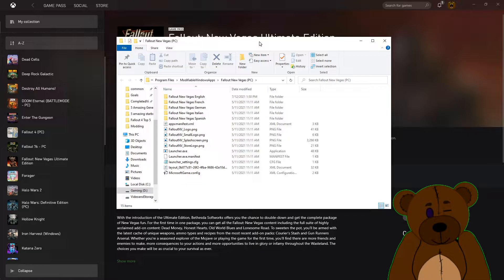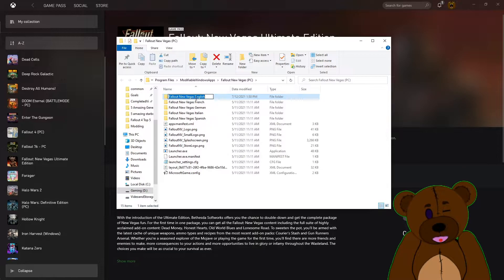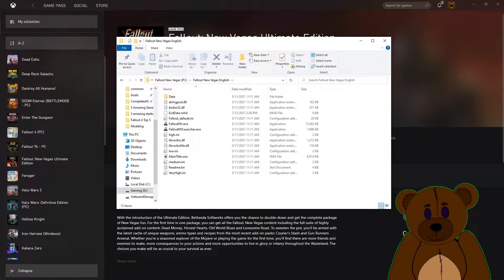We're going to open the mods folder. And here's our Fallout New Vegas. We're going to worry about the English version. Now let's go get our mod.